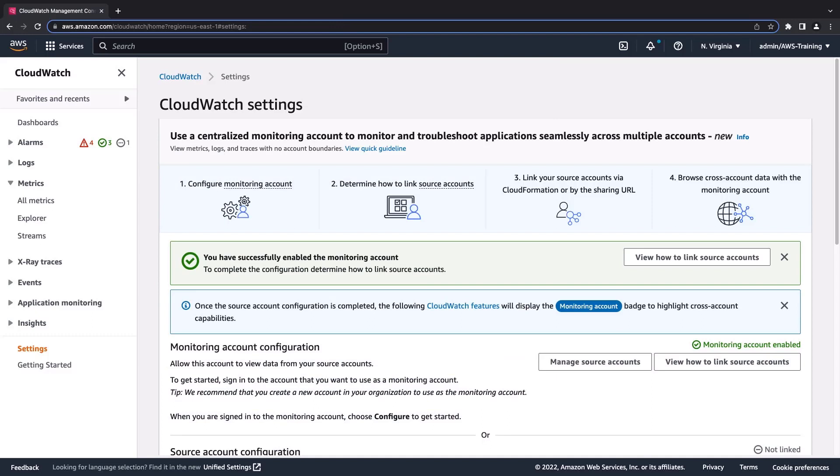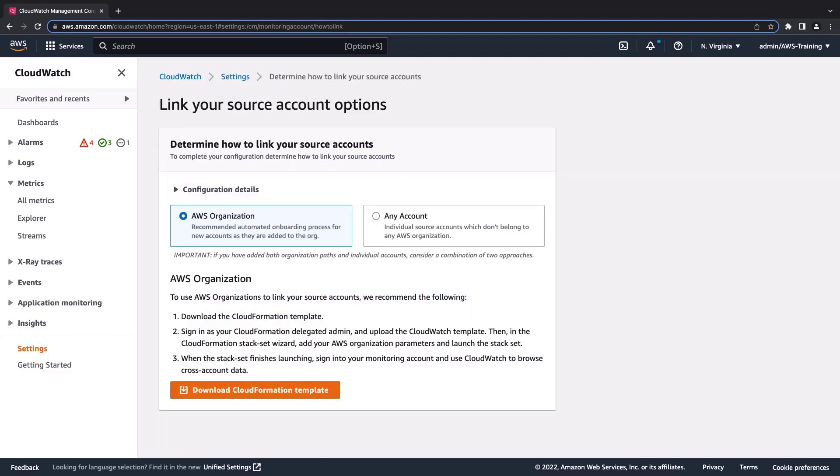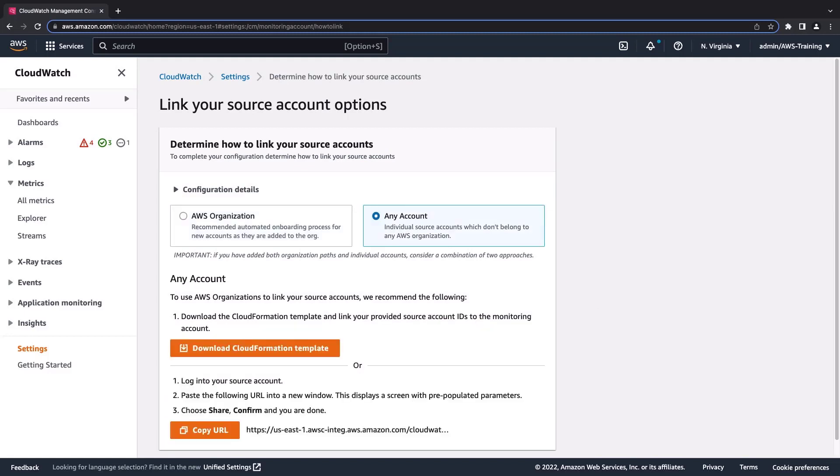Next, we need to link source accounts to this monitoring account. Let's find out how. We have two options for linking source accounts. AWS Organization, the recommended option, automatically onboards new accounts as they are added to the organization. The Any Account option lets us link individual source accounts. We can also combine the two approaches, which we'll demonstrate in a moment.